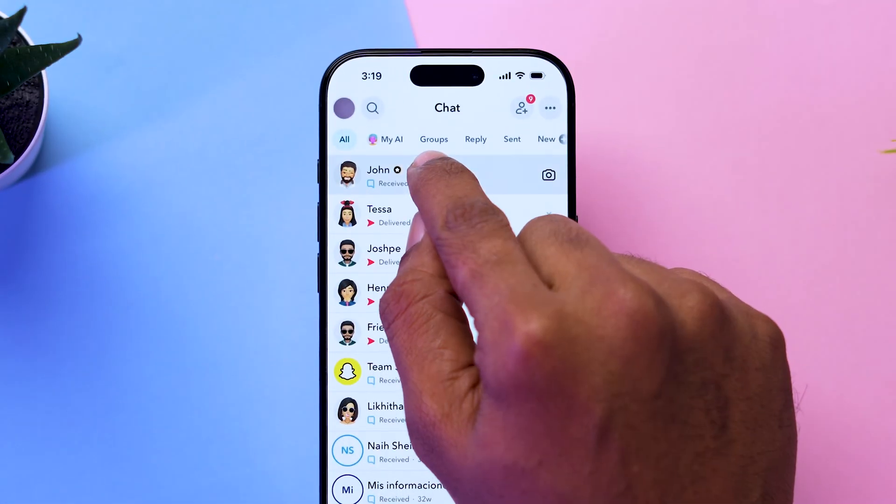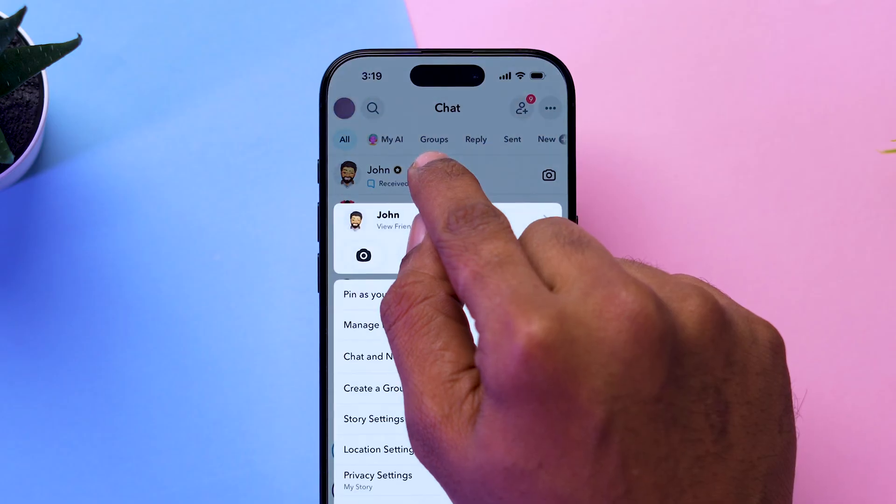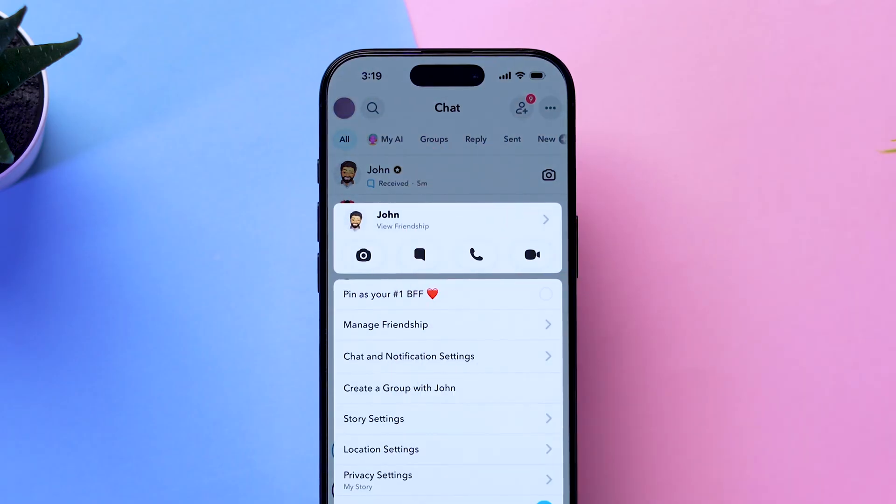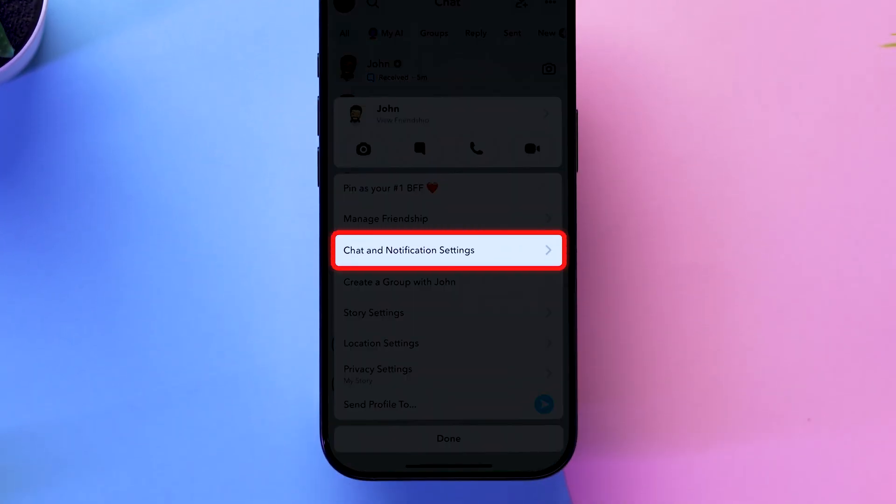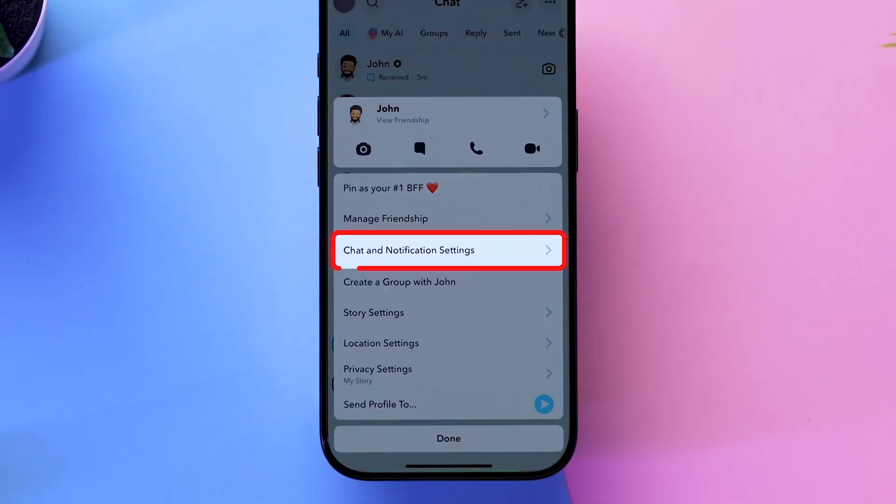Tap and hold on the specific chat you want to remove. In the pop-up menu, tap on the Chat & Notification Settings option.